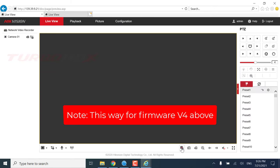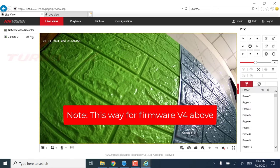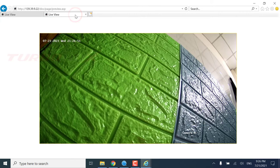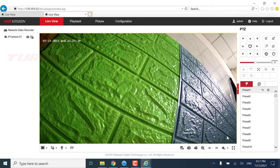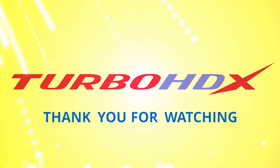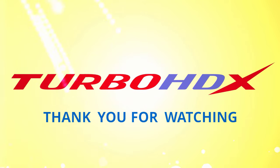Note: This method is for Firmware V4 and above. Good luck to you. And don't forget to like and subscribe to my channel to help me. Thank you for watching, and I'll see you next time.